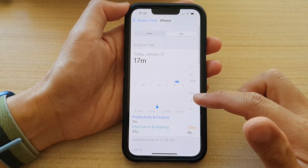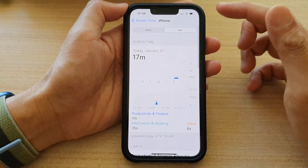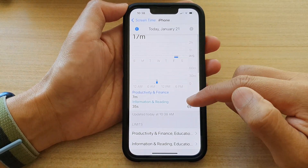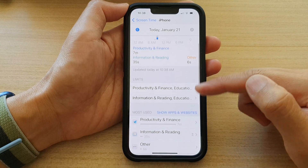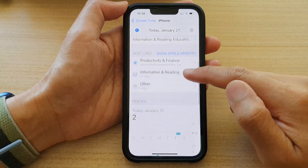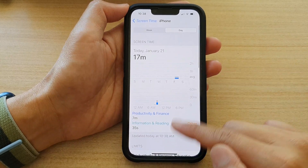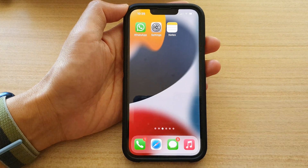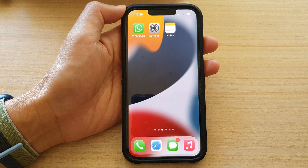And that's it. So that's how you can view your screen time activities and app usage on the iPhone 13 series. Thank you for watching this video — please subscribe to my channel for more videos.